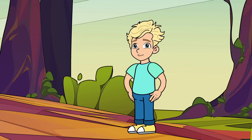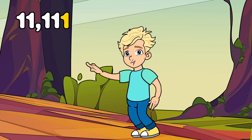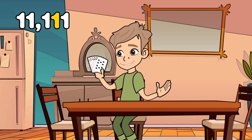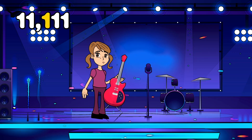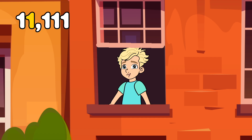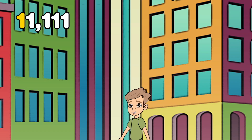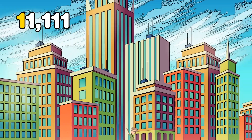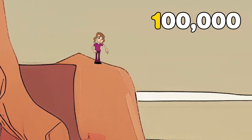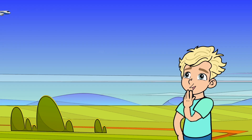We can see how the groups work if we imagine the number eleven thousand, one hundred and eleven. This digit is as small as a bug! Ten is about the length of a playing card. One hundred is like an electric guitar. One thousand is as tall as a two-story house. Ten thousand is as tall as a skyscraper. One hundred thousand is nearly as deep as the Grand Canyon. I wonder how tall one million would be!